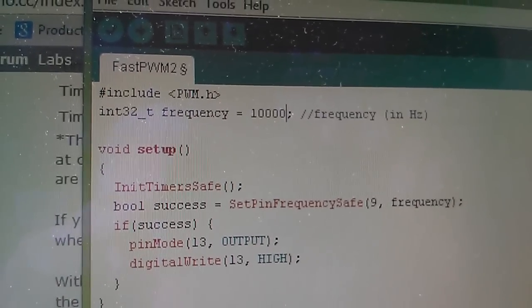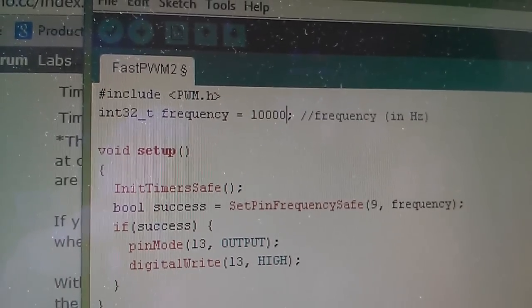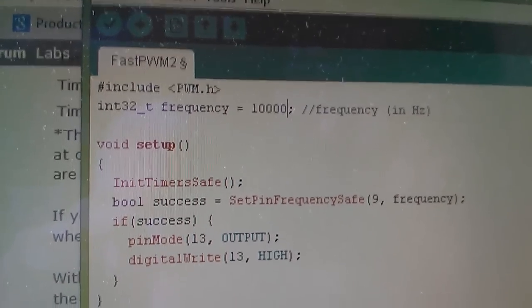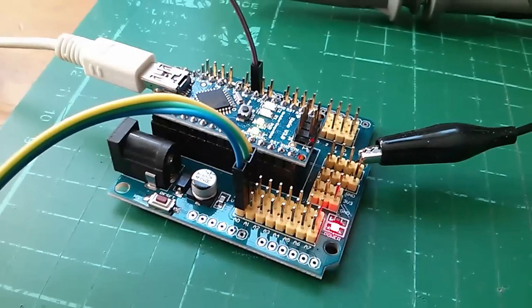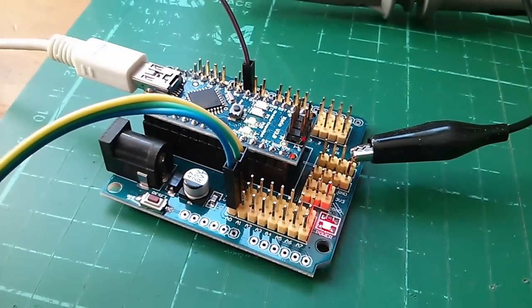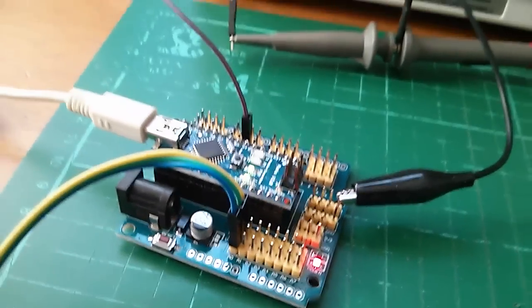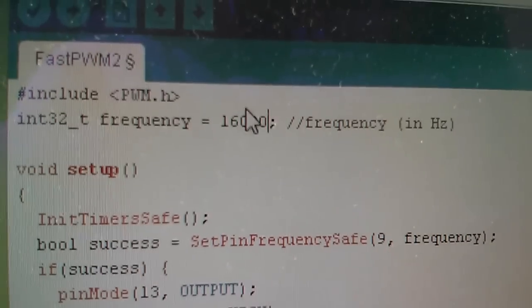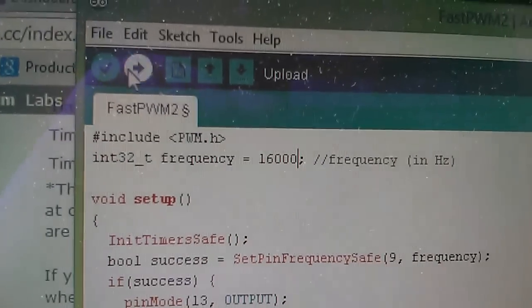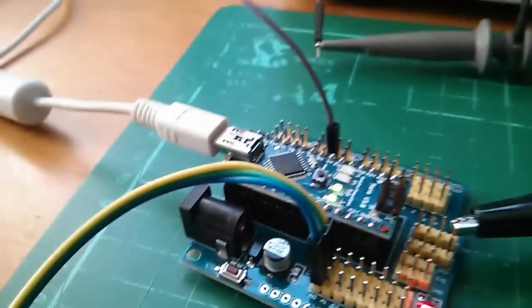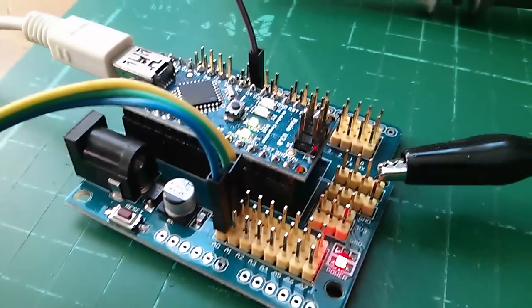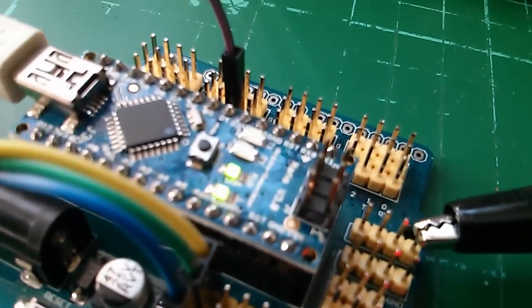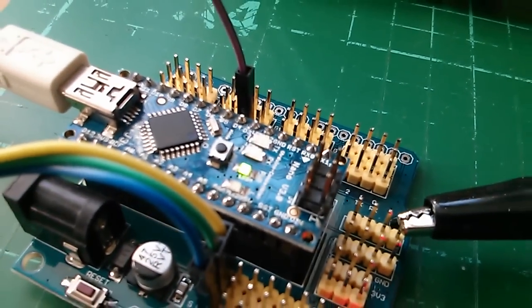If you look at the very top line, it's called PWM. Now I wanted a PWM frequency of 16 kilohertz, so what I've done is I've typed 16,000 up there and I'm just going to load that into the Nano. Let's wait for the TX and RX lights - there it goes.